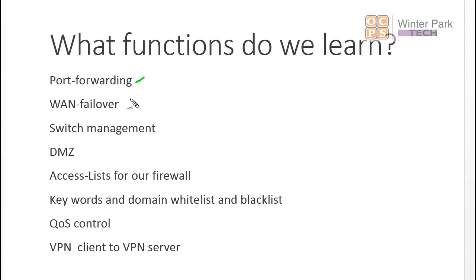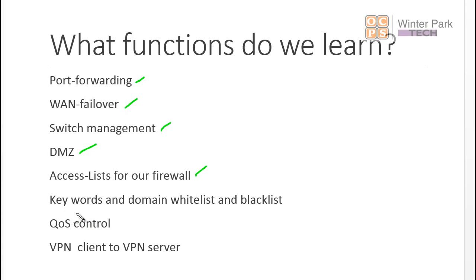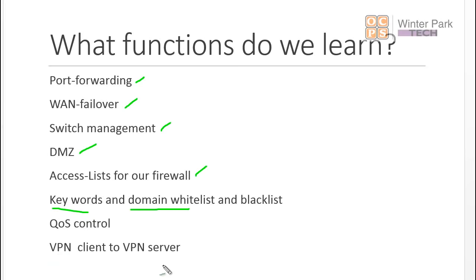We're going to look at port forwarding, WAN failover, switch management, DMZ, and access lists. We're going to look at a firewall and also use our firewall in terms of keywords or domain whitelists and blacklists. We're going to look at QoS, which is very important today with voice over IP, and then we're going to look at VPN.